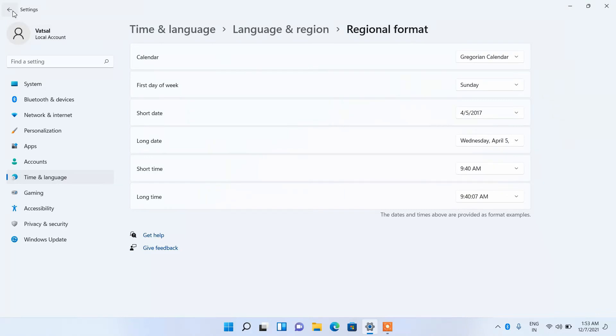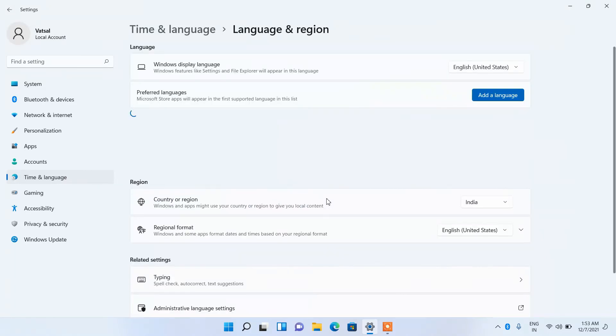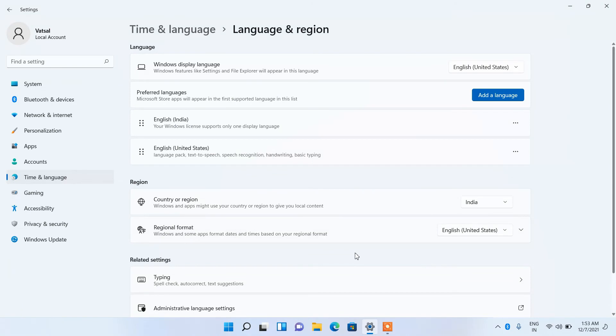Now go back. If you want to change it back to DDMMYY format, click on